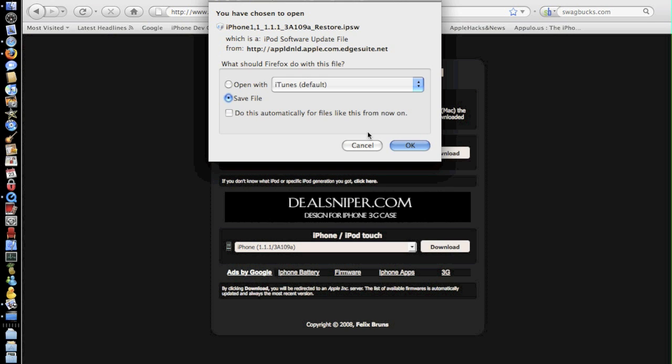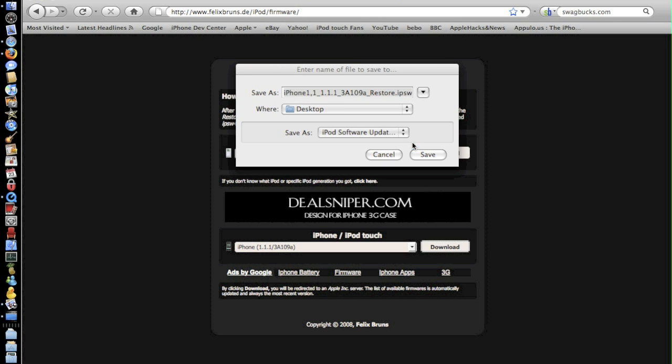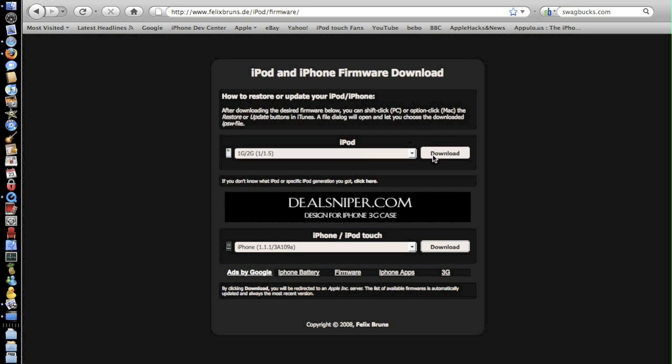So let's go and say save file and just hit the desktop and save.